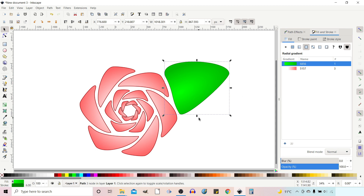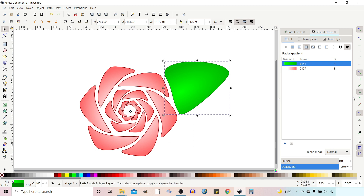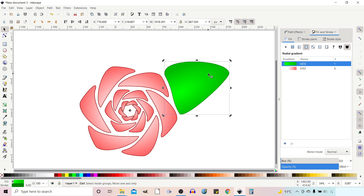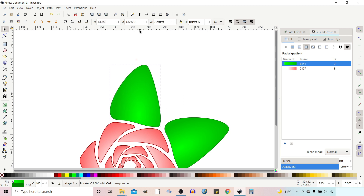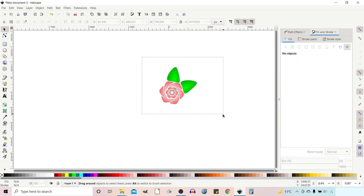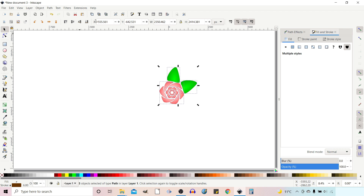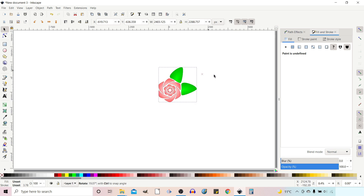I'm going to click again to get rotational handles, take the rotational center, and snap it to the center of our rose. I turn the snapping back on and snap it to the center, then press Ctrl+D to duplicate. I rotate the duplicate around until it sits nicely as the second leaf. Zooming out, I drag a box over all the elements and group them together.